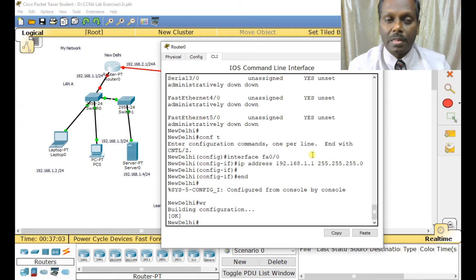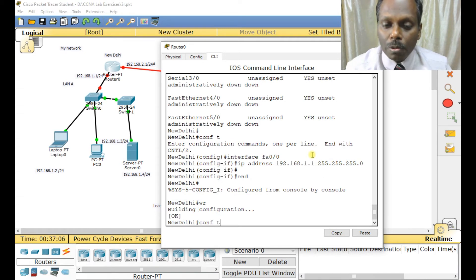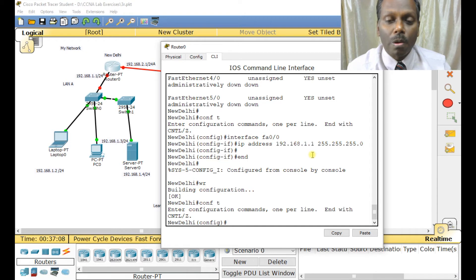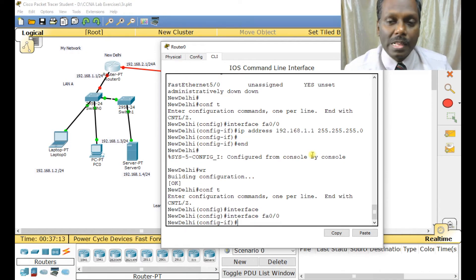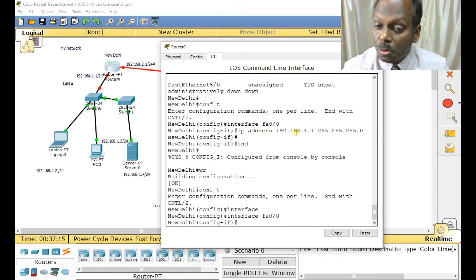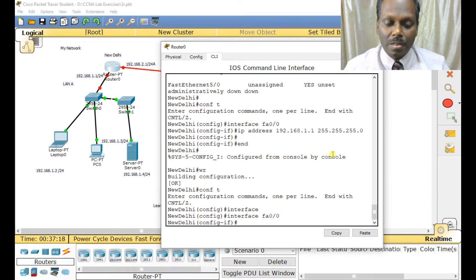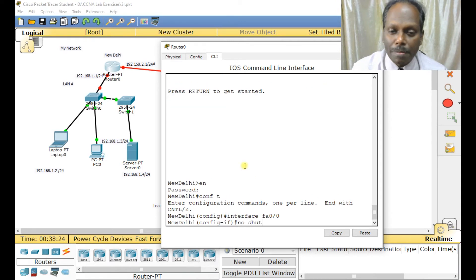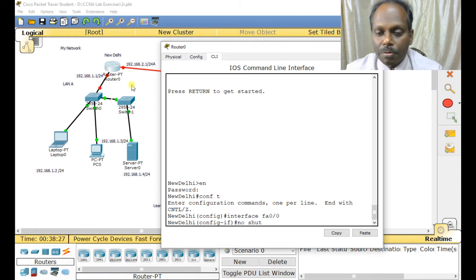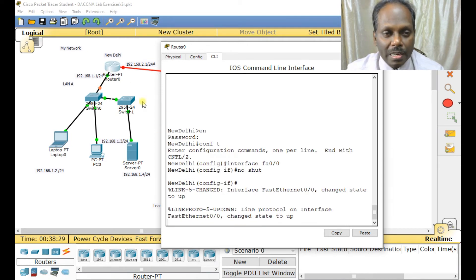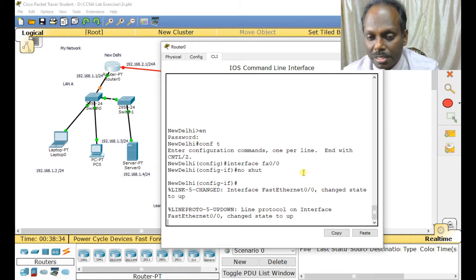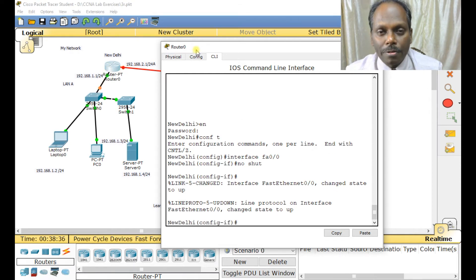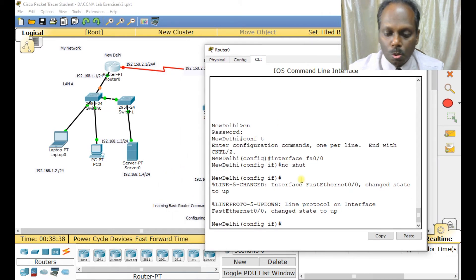After setting the IP, type 'no shut' to bring the interface up — this is important. Once you give 'no shut', the interface turns green, indicating it's handshaking with the switch and is up. Then type 'end' and 'write memory' to save. Similarly, we need to configure the other interfaces.